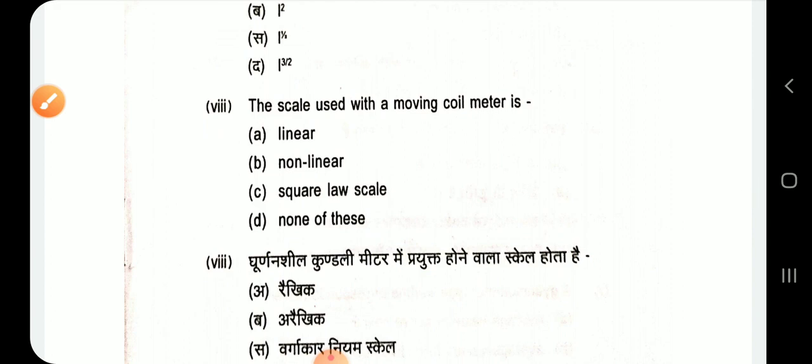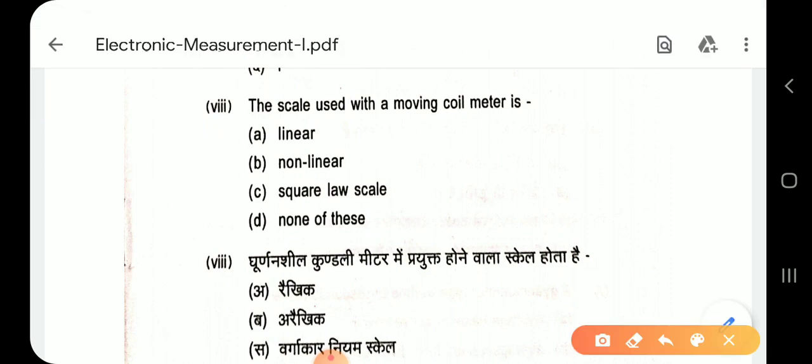Question 8: The scale used with a moving coil meter is linear, also called a uniform scale. In moving iron instruments, a non-uniform scale is used.